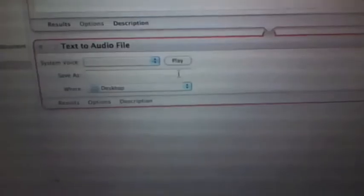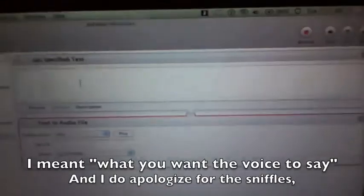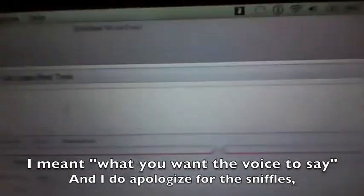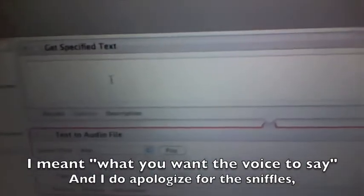Next, drag where it says Text to Audio File and drag it there. So, next, what you're going to do is in the text field right here, type what you really want to say.